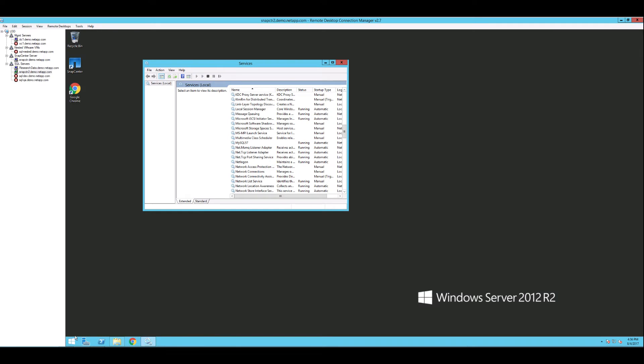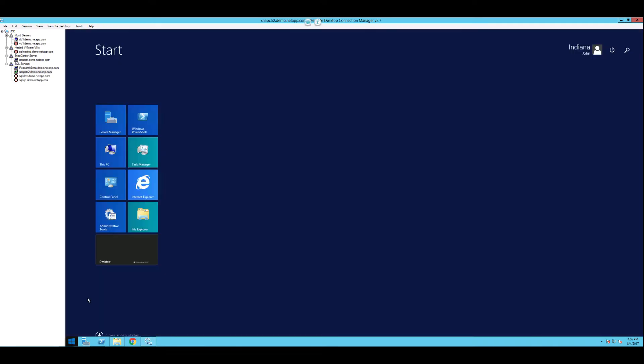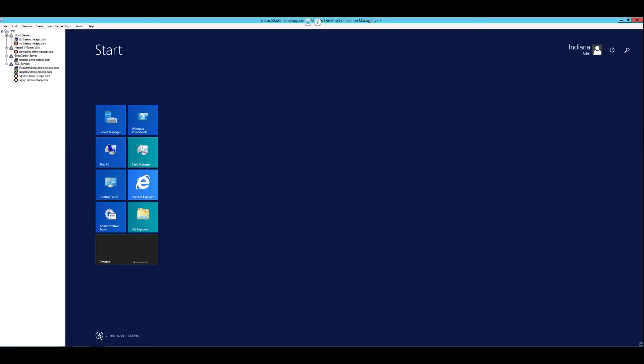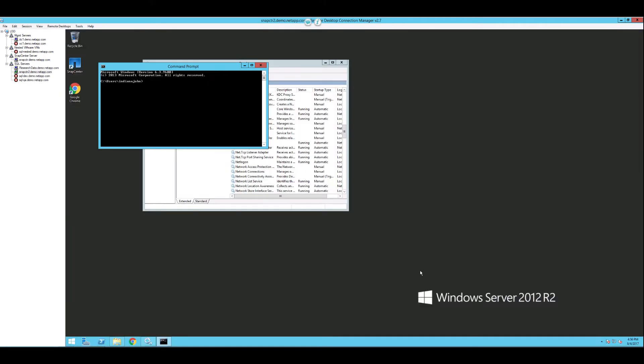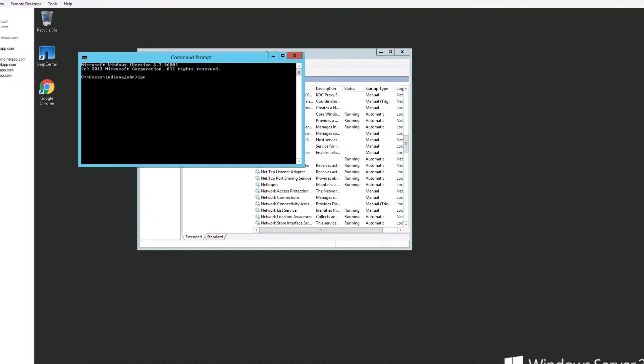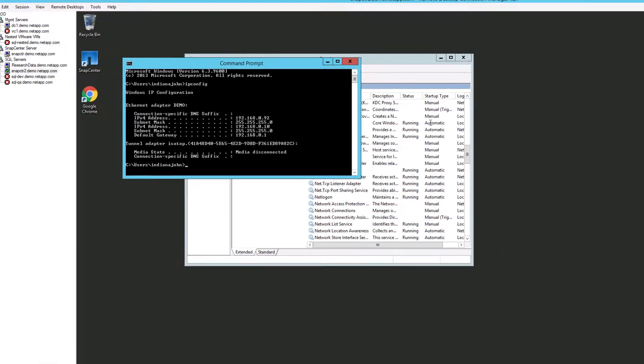First, let's identify the master node by confirming the IP address. In this case, it is 192.168.0.92.